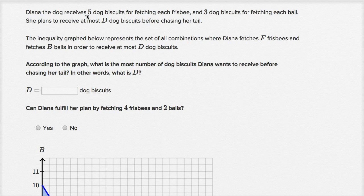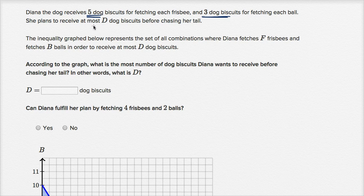Diana the dog receives five dog biscuits for fetching each frisbee and three dog biscuits for fetching each ball. She plans to receive at most d dog biscuits before chasing her tail.